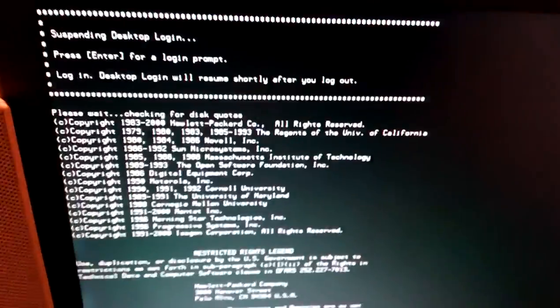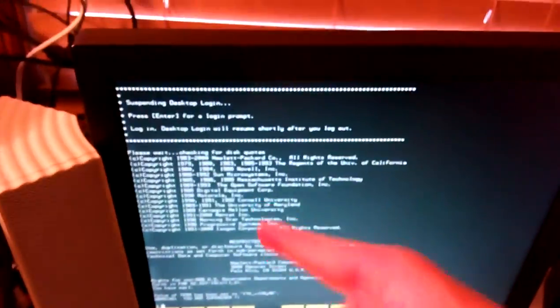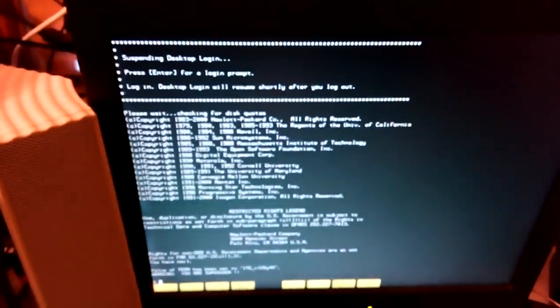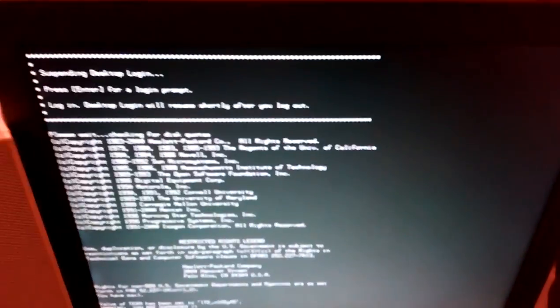Oh look, I already had the password entered in, so it logged me right in. So as you can see, this is the Unix Command Line.